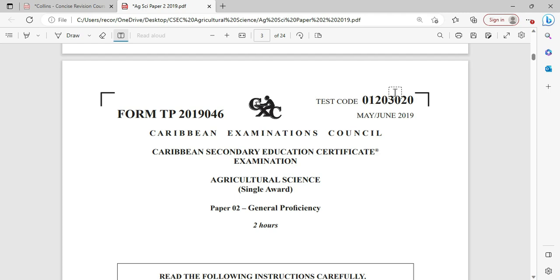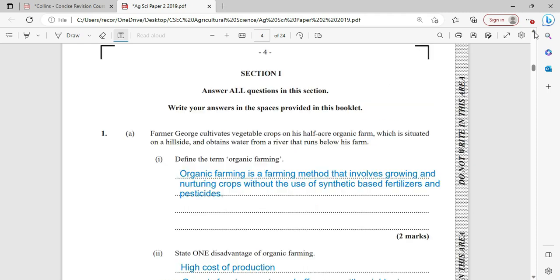Let's move right into question number one of this 2019 presentation, Section One. Answer all questions in this section. Write your answers in the space provided in this booklet. Farmer George cultivates vegetable crops on his half-acre organic farm, which is situated on a hillside and obtains water from a river. Define the term organic farming.